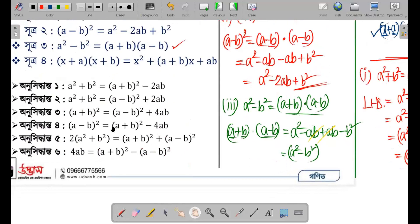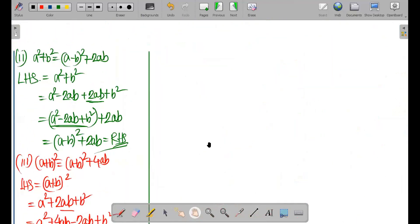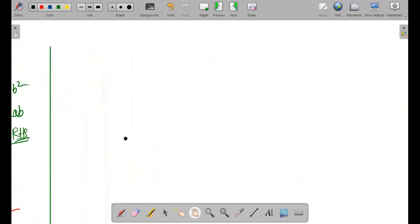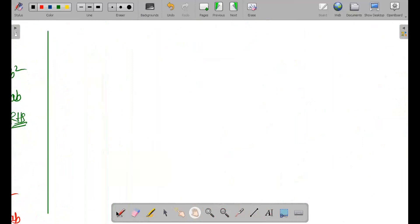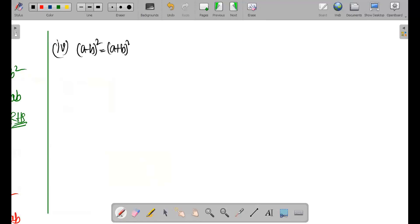Similarly, the related formula: (a - b) whole square is equal to (a + b) whole square minus 4ab.